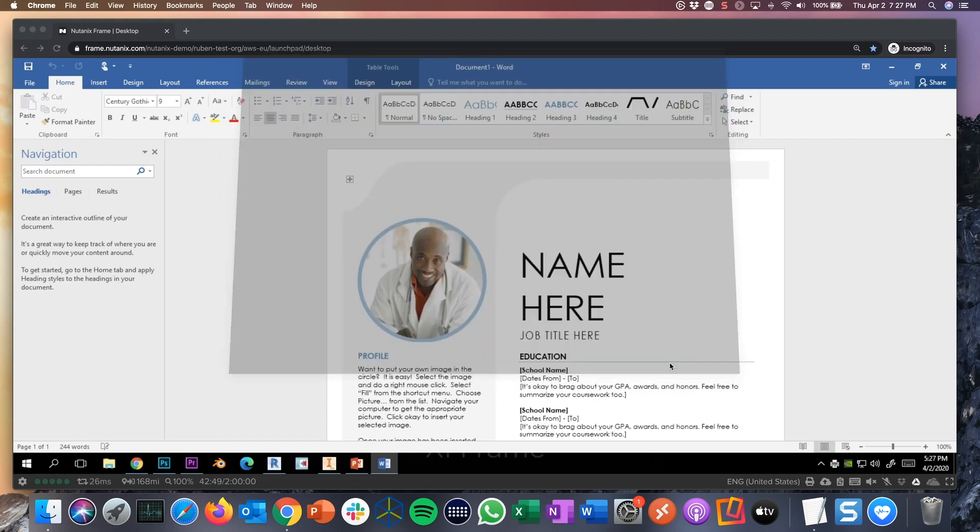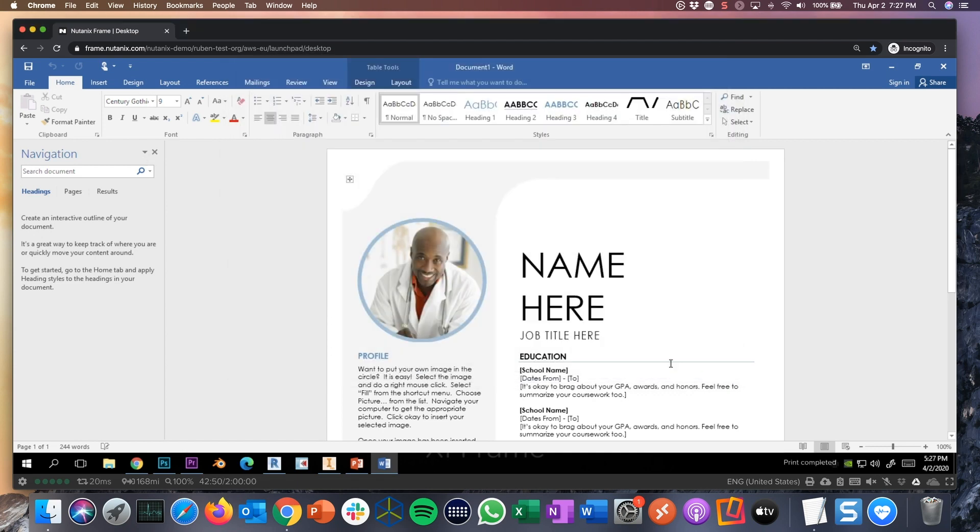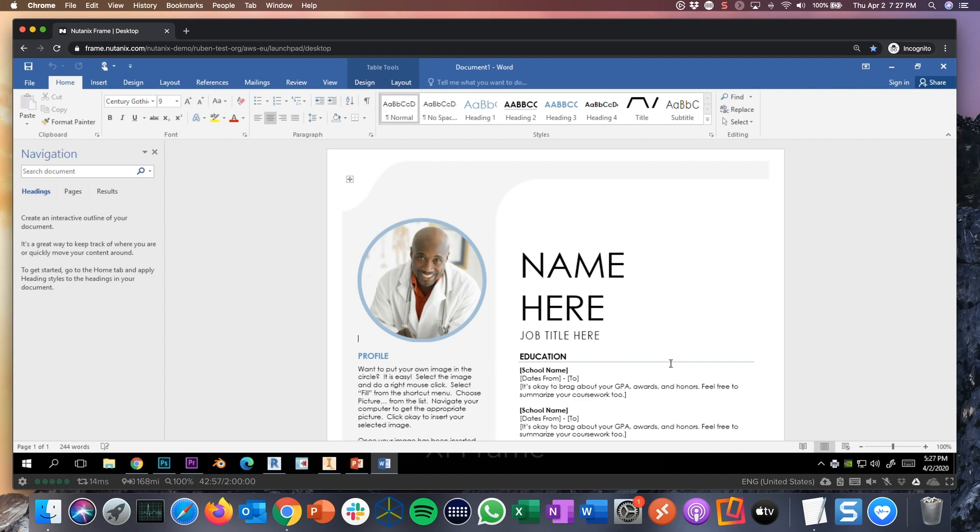So very easy. Nothing to configure. And there's nothing installed on my machine. I just use a browser. No client. No receiver. No agent. No plugin. Pure HTML5.